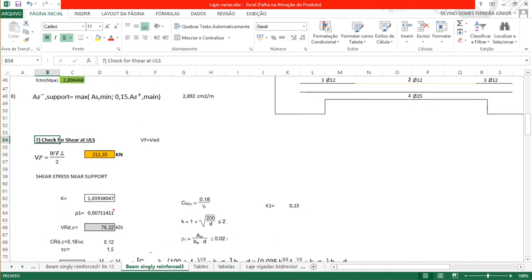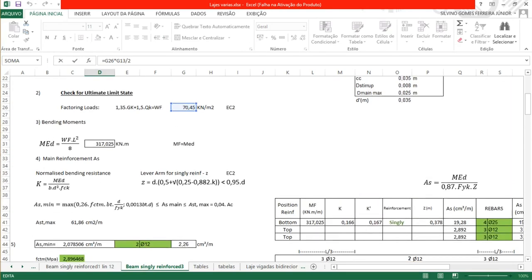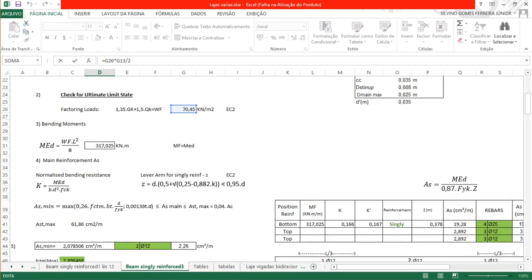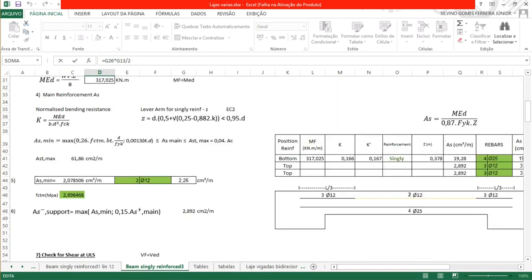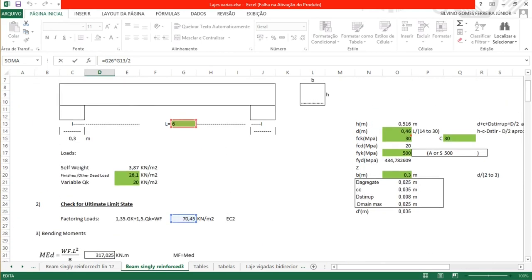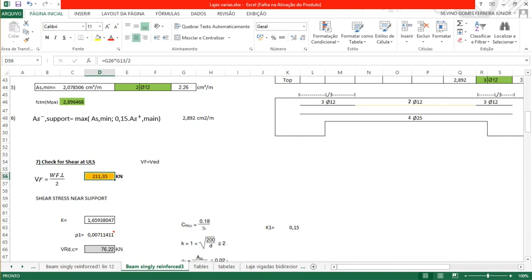The shear at ultimate limit state will be the factored load multiplied by the span divided by 2: 17.45 multiplied by 6 meters divided by 2 gives 211.35 kN. So we need to check the shear near the support.